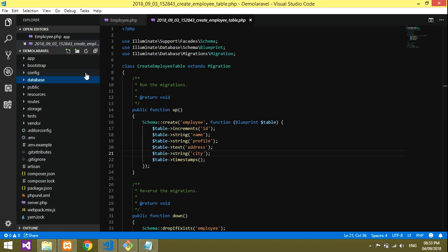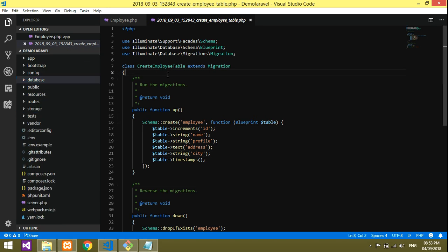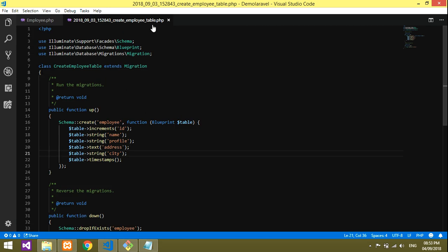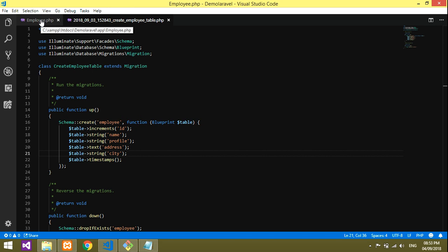It's done. Now we've created the Employee table, so that table should be added into your Employee model. Just type protected $table.